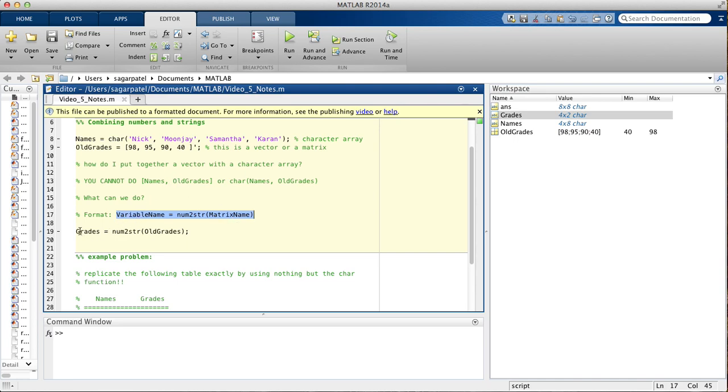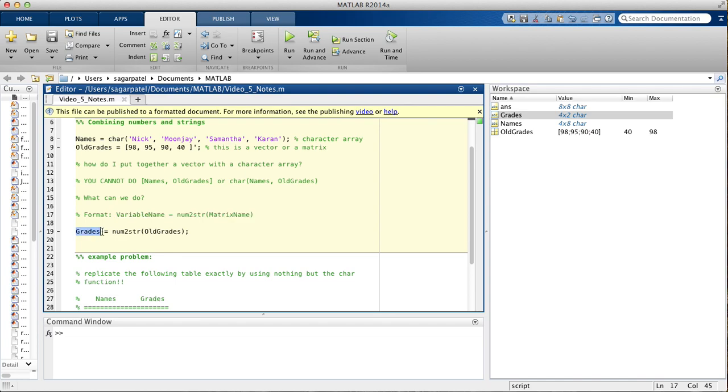So, for example, we want to turn this 4x1 matrix called old grades into a string. So, what you would do is you would say, okay, variable name grades is assigned num2string, and inside you put old grades.